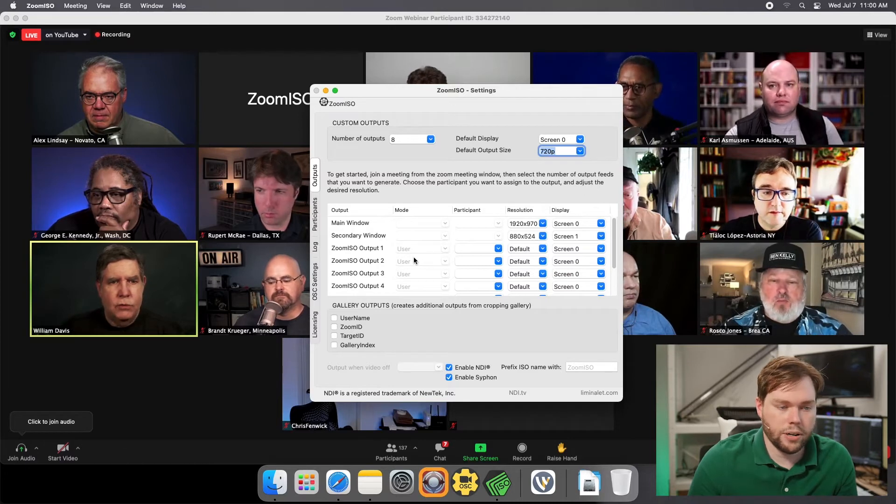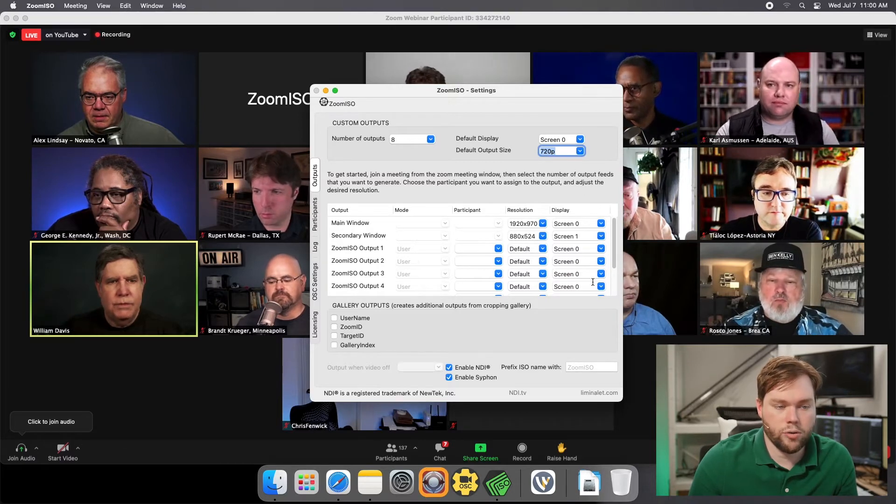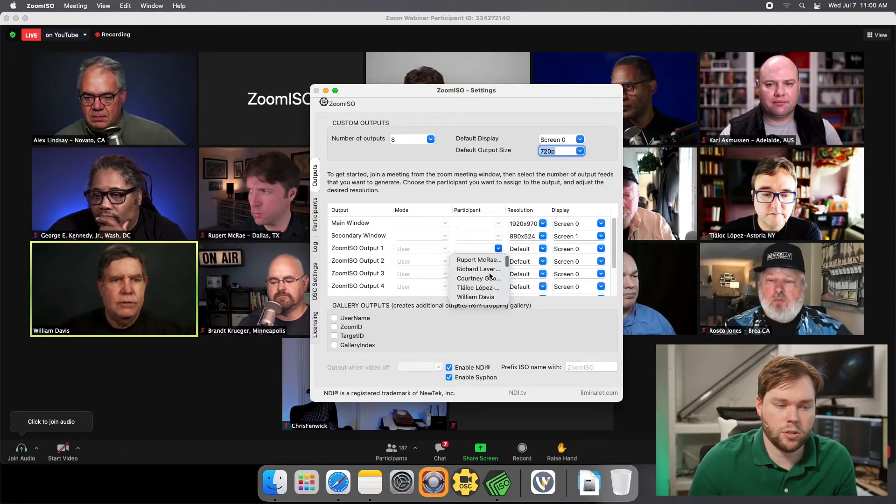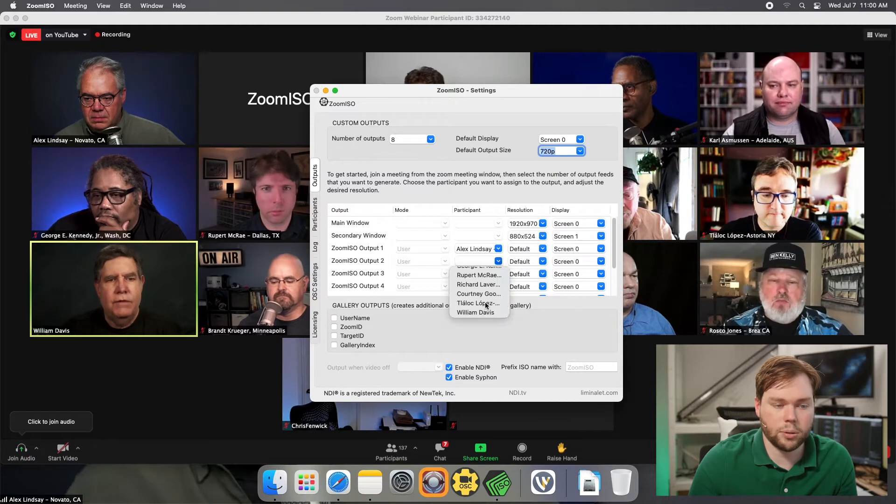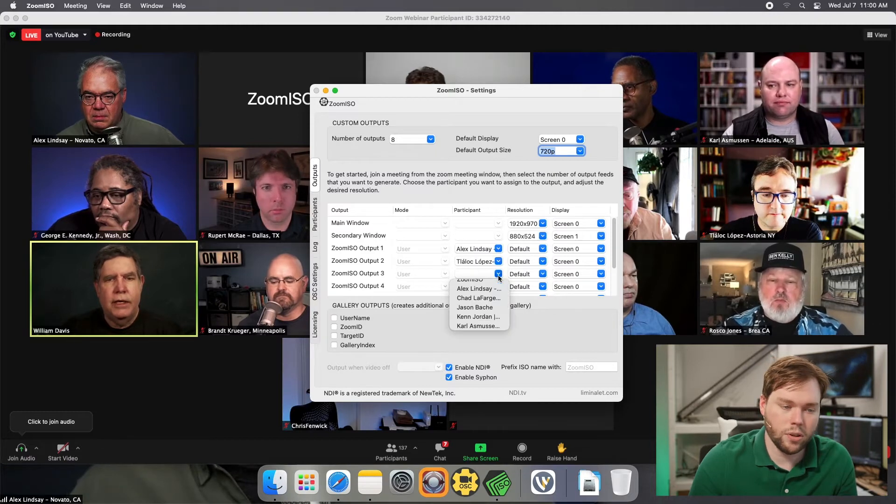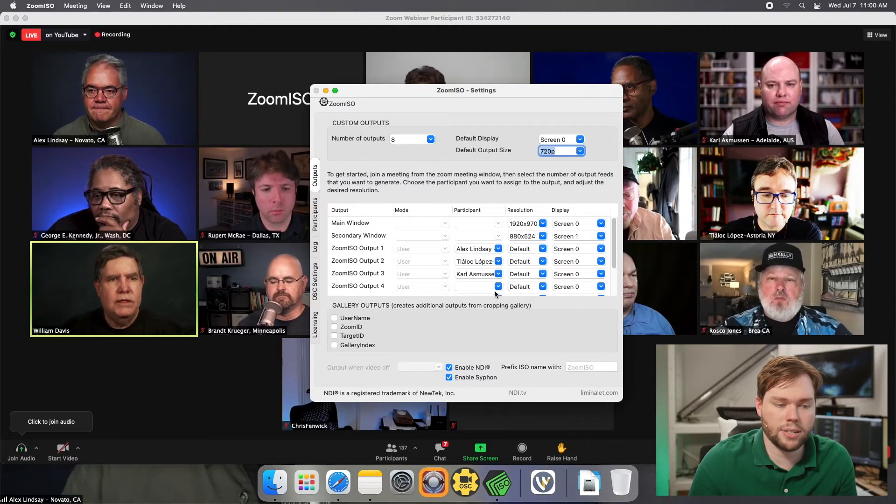So the first thing I'm going to do is go through and assign participants to the different outputs here. I'm just going to scroll through this list and pick some people to assign to outputs.